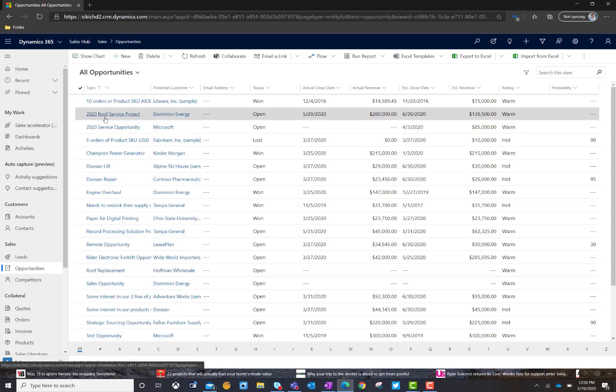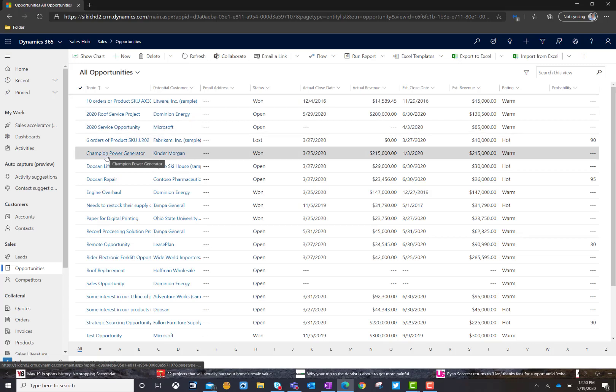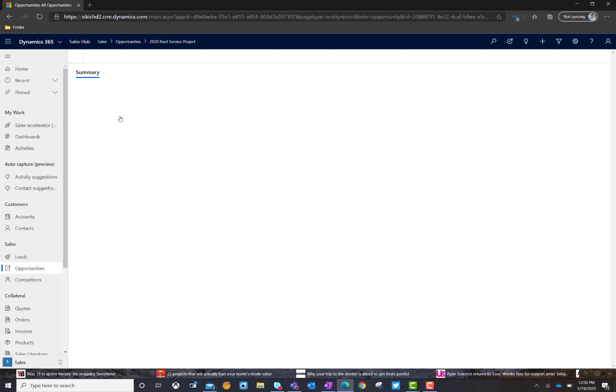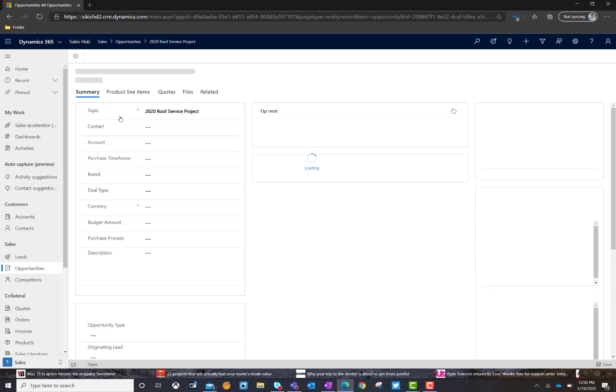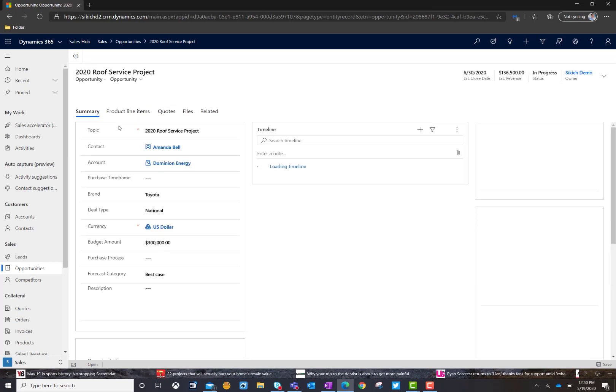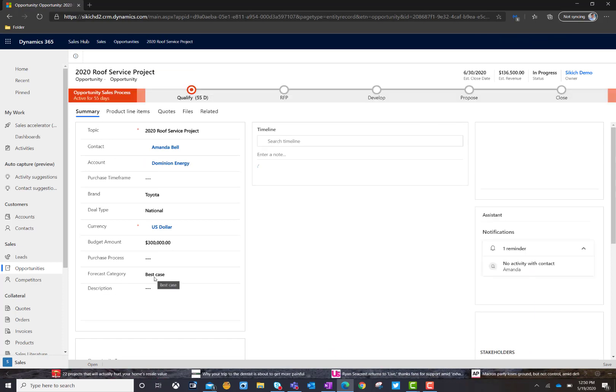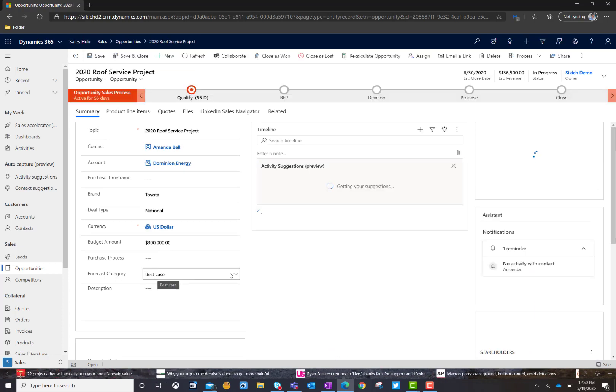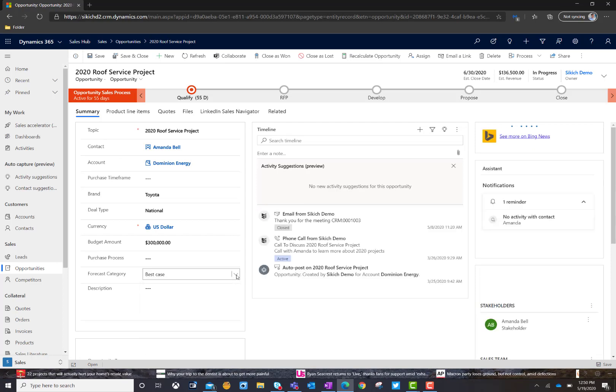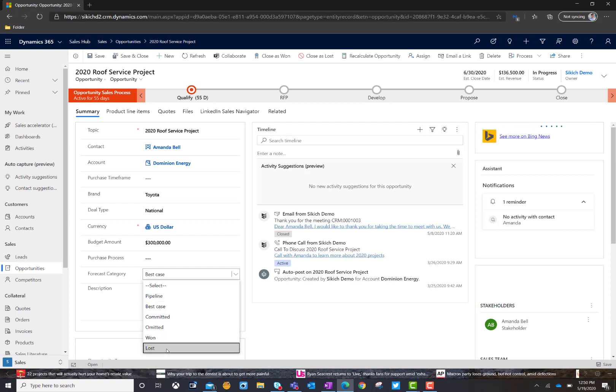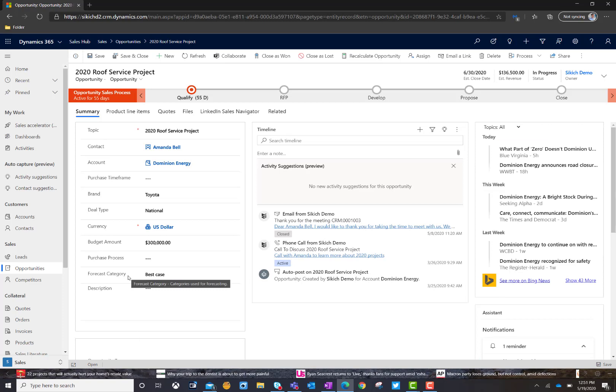So, what we're going to do is we're going to actually go ahead and open up an opportunity here. I'm just going to open up a quick one that we have for a service opportunity that we're working on. And you are going to notice that there is a forecast category that is going to be there that's going to really drive the various buckets that we look at from an information perspective. So, if I click on the drop downs in a moment, you're going to be able to see all the different categories that we saw a few moments ago where we've got pipeline, best case, committed, omitted, won and lost. Those forecast categories are going to help drive where things sit in those individual buckets.